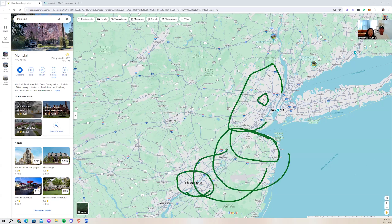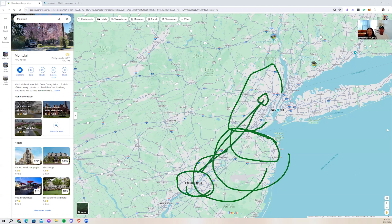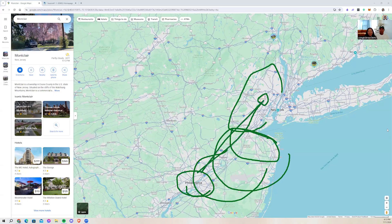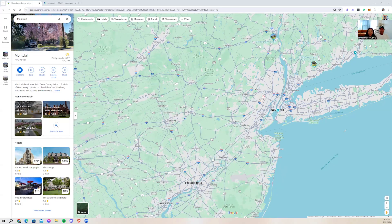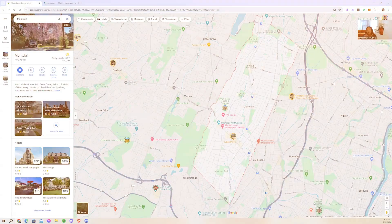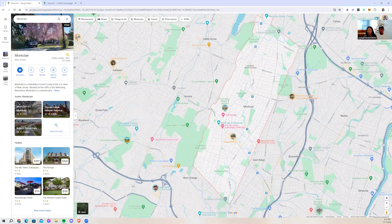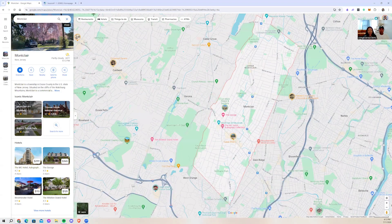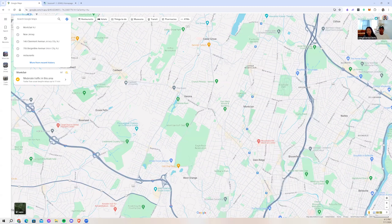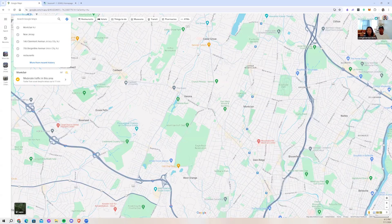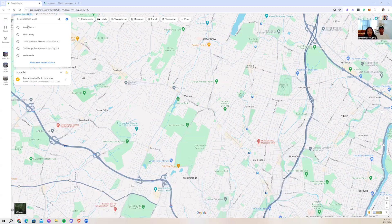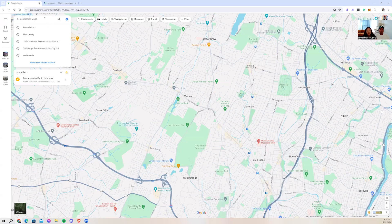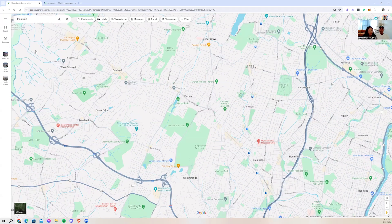Montclair is right here in North Jersey. This is all of North Jersey. This is Central, and this is South Jersey. And right here you have Philadelphia. Montclair is known as a commuter city of New York. So it's like a suburban city. If you don't want to be in New York but you want to be close to New York, this is another urban place that you can be in.